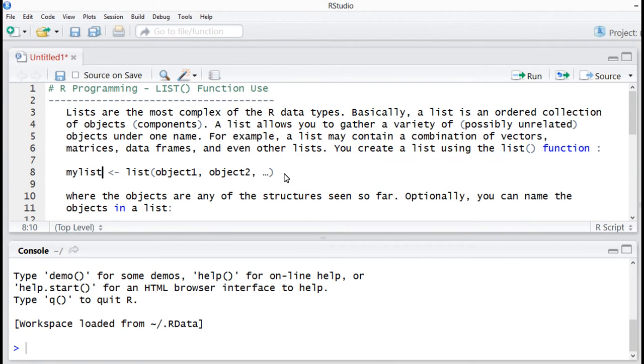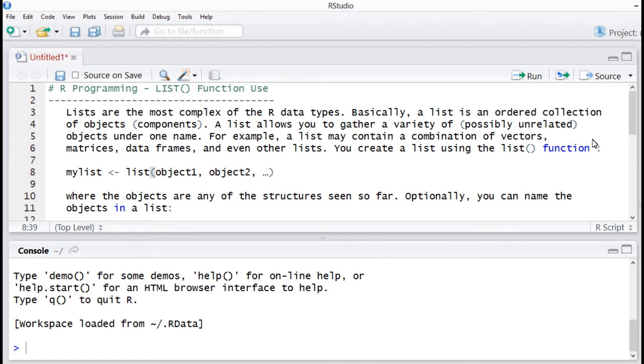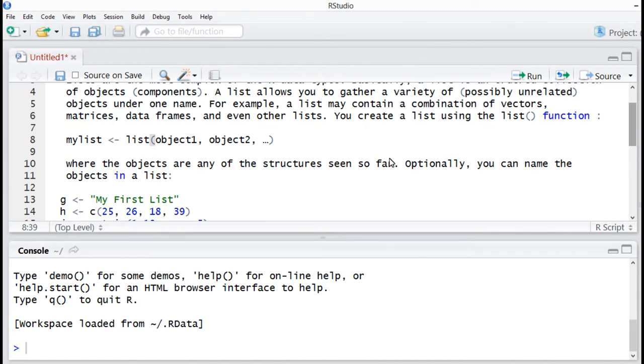and even other lists and complex expressions. You can create a list using the list function.